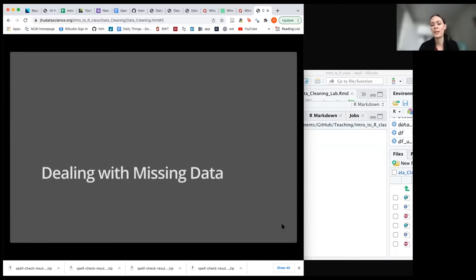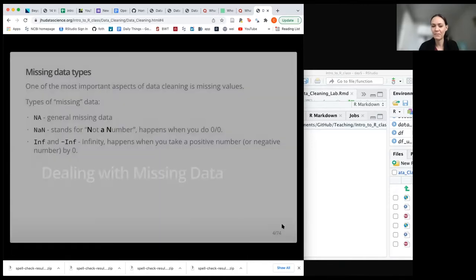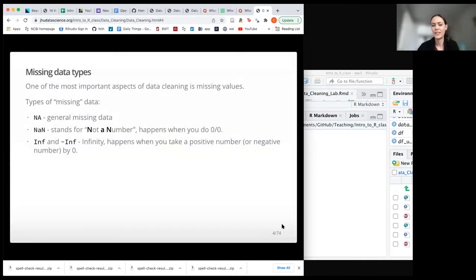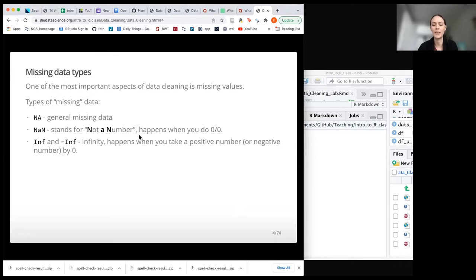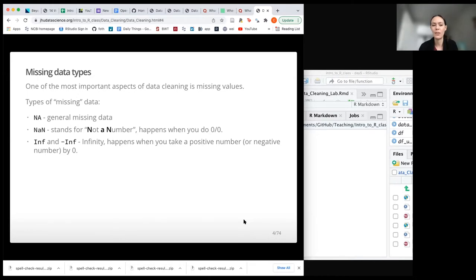One thing that's super important to pay attention to is missing data. You're most likely going to see NA values, which we've already seen and talked about — that just stands for generally missing data. There's also NaN, which you'll sometimes come across, meaning not a number — this might happen if you're doing certain mathematical operations like zero divided by zero. There's also Inf and negative Inf, which happens with certain mathematical operations.